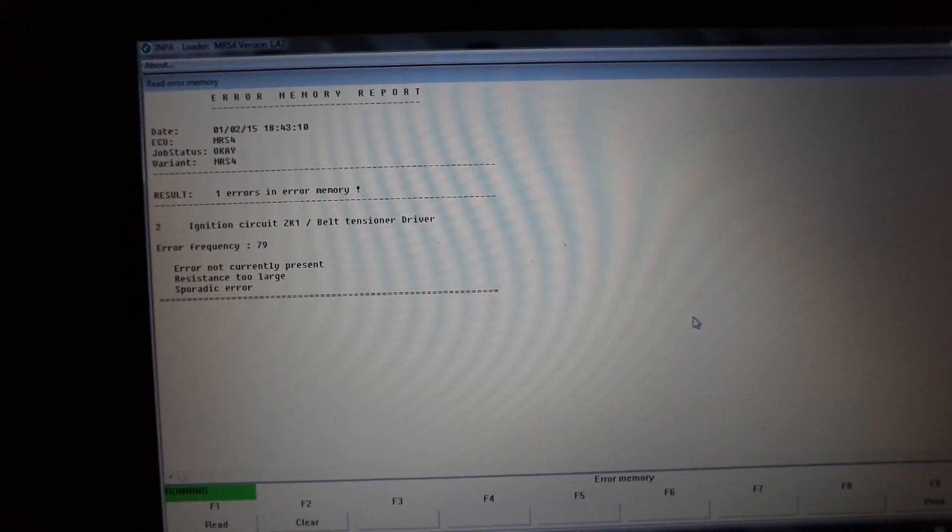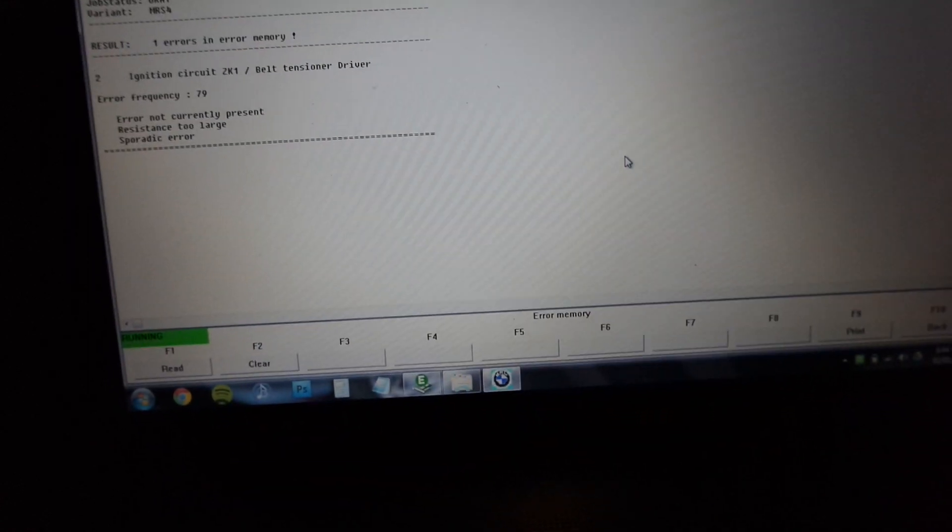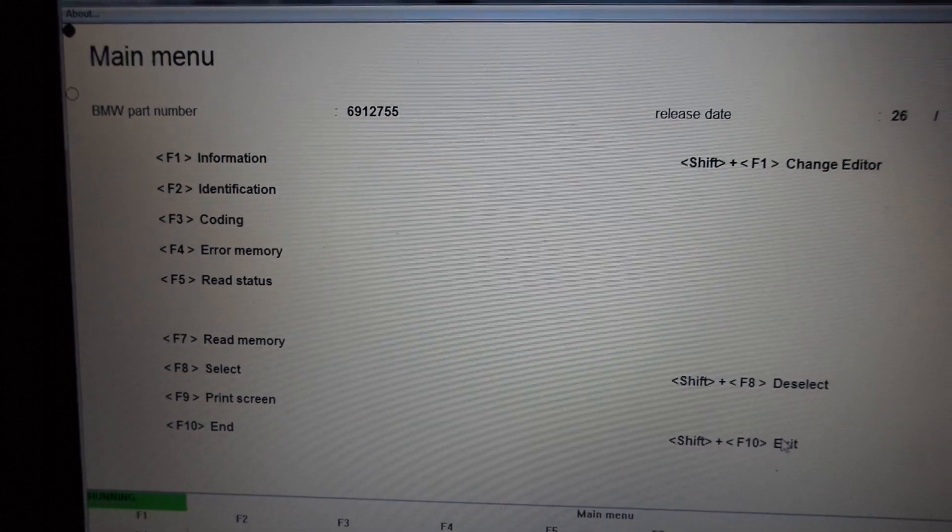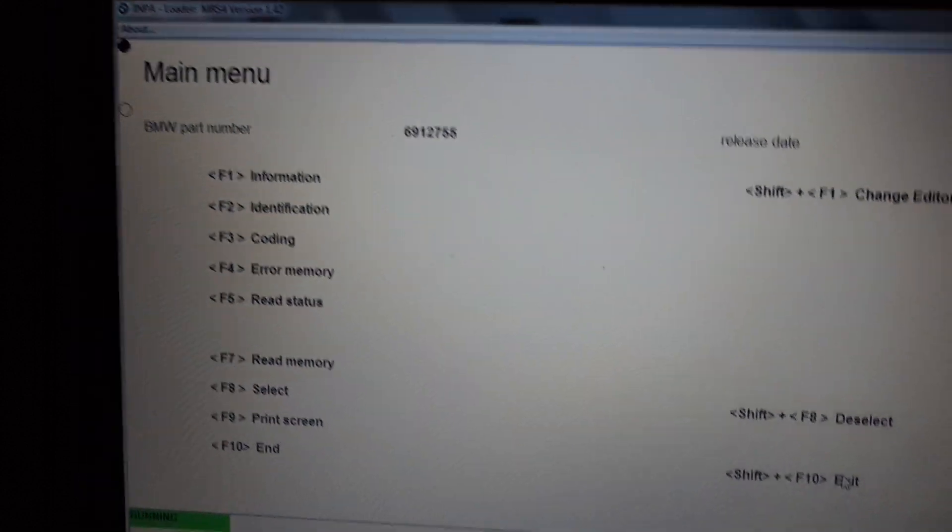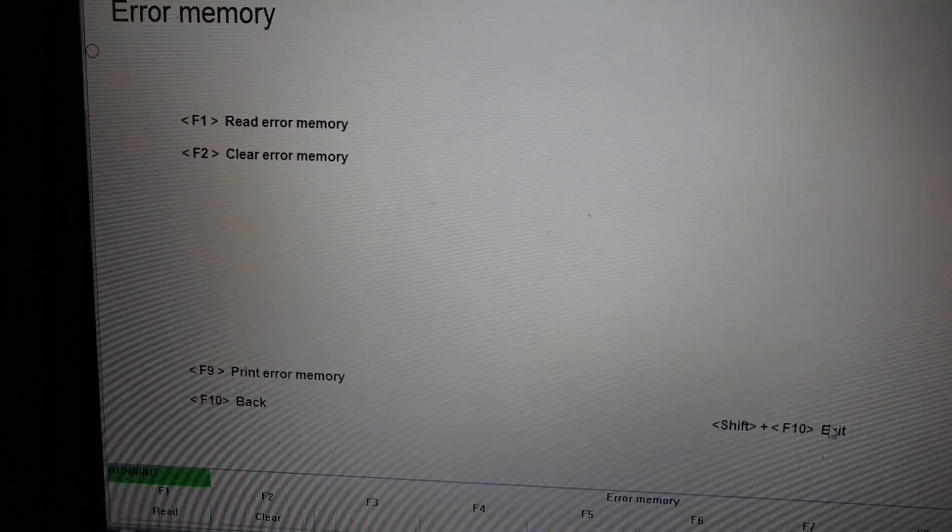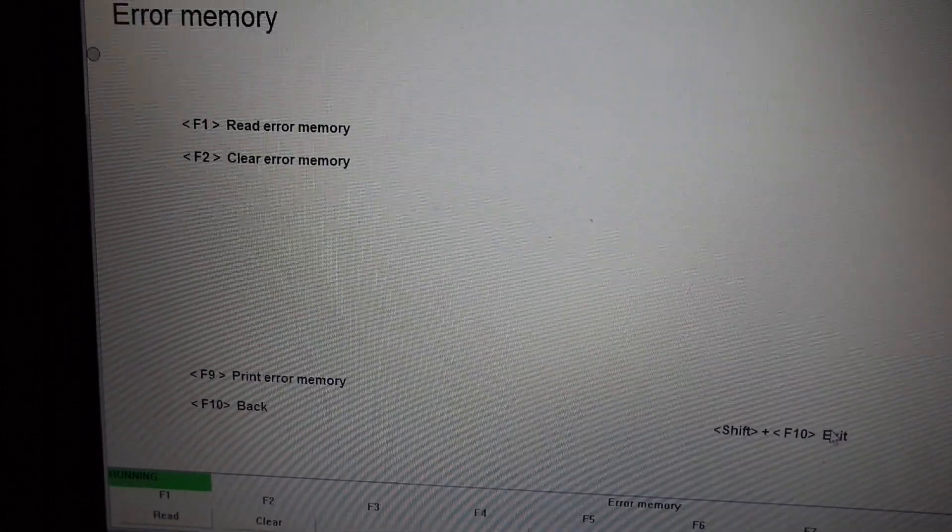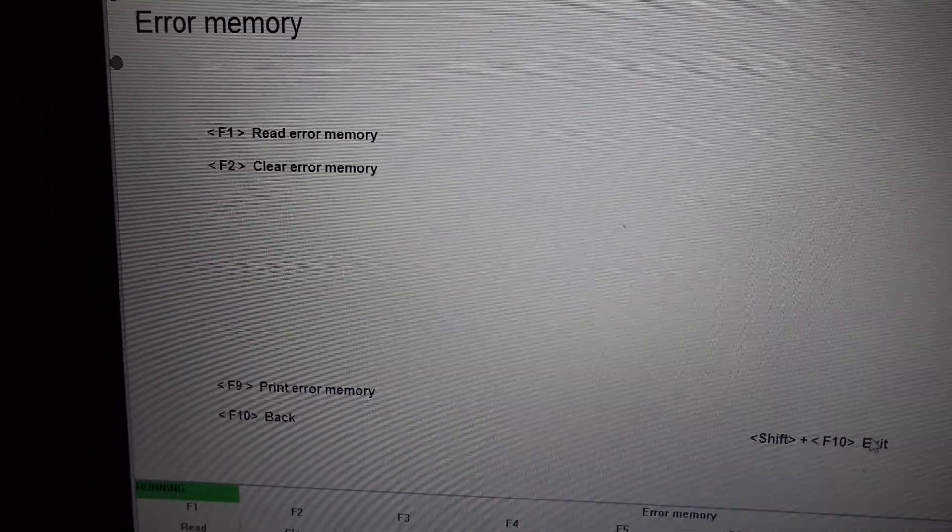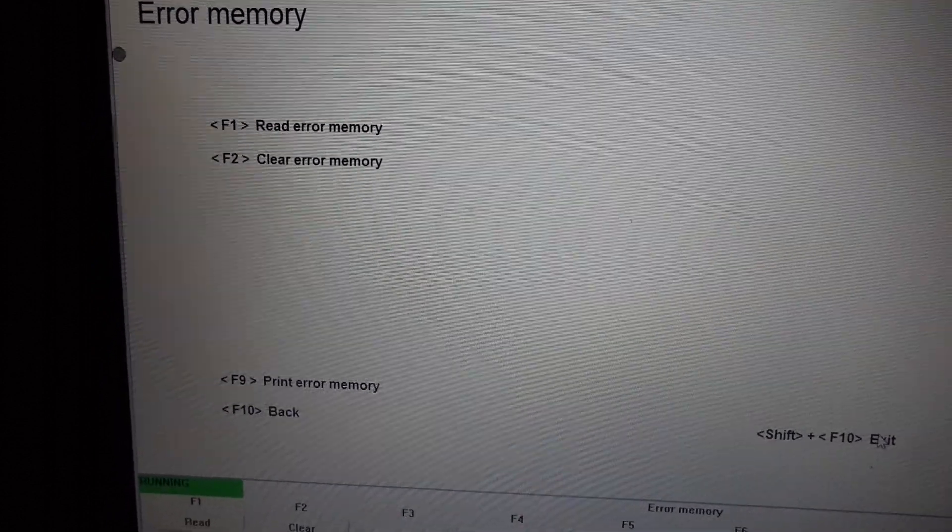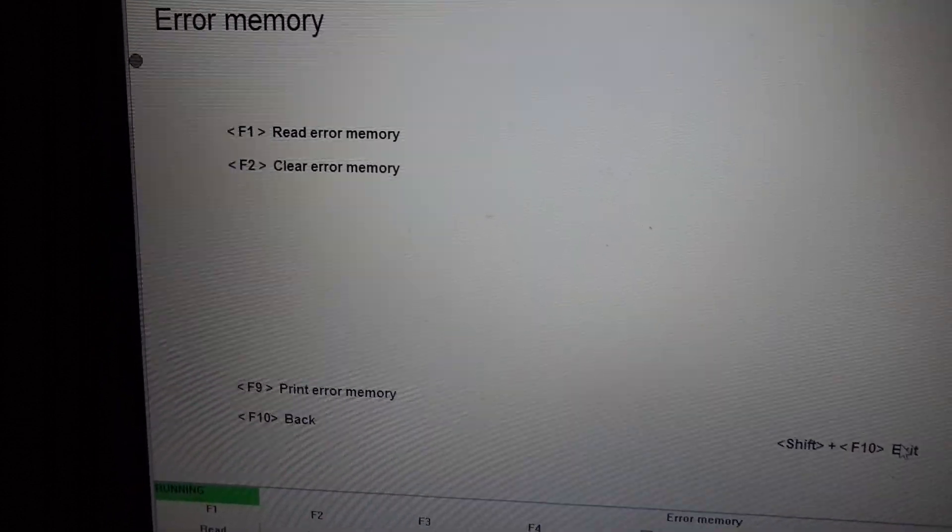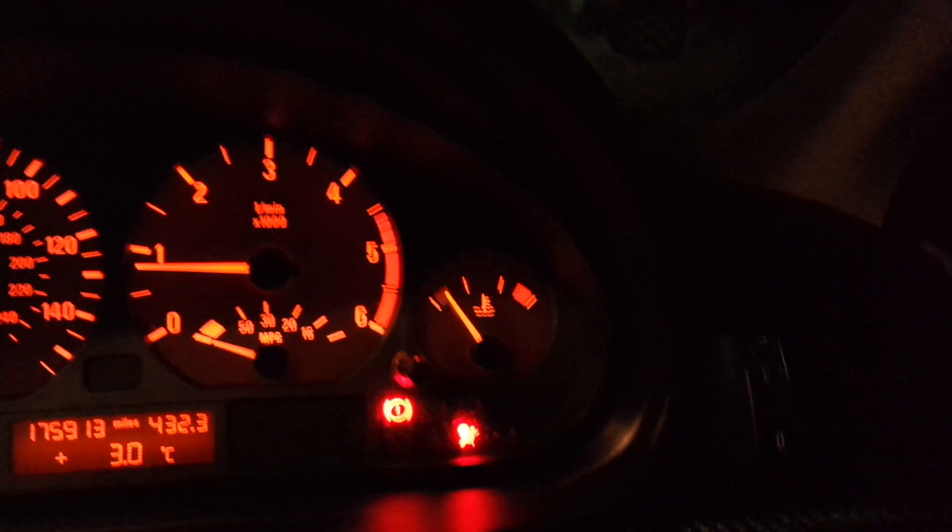I can now go back to error memory, which was F4, and then I can press F2 to clear the error memory. I'm not going to press it just yet.